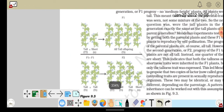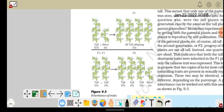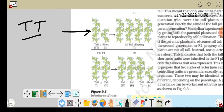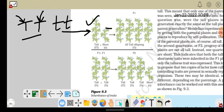Mendel के garden में जहाँ पर वो मटर उगा रहे थे, वहाँ पर दो तरह के पौधे थे। पहला trait उन्होंने उठाया tallness — जहाँ पर दो capital T लिखे हैं वो हमारा tall plant है, और जहाँ पर दो small t लिखे हैं वो हमारा short plant है। एक factor जो है वो mother से आया होगा और एक factor जो है वो father से आया होगा। इन दोनों plants का pollination करवाया।